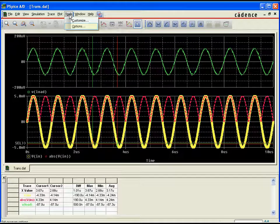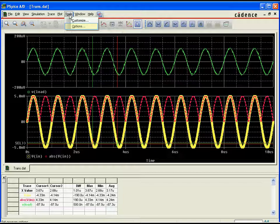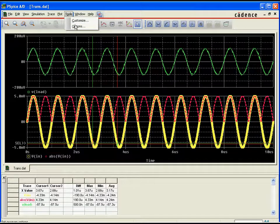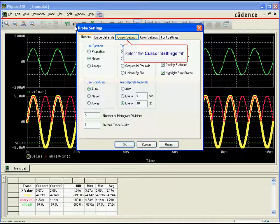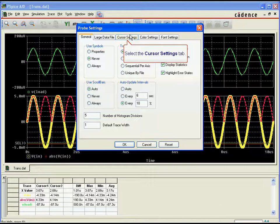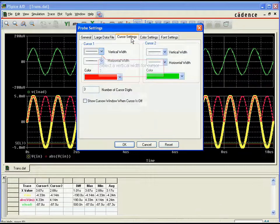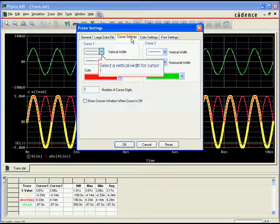Modifying the cursor styles is easily done by going to Tools, Options, and then selecting the cursor settings tab. Here, you can change the width and colors for each cursor individually to meet your preferences.